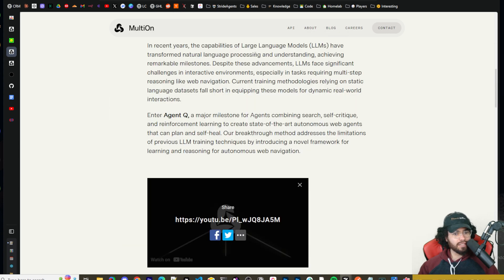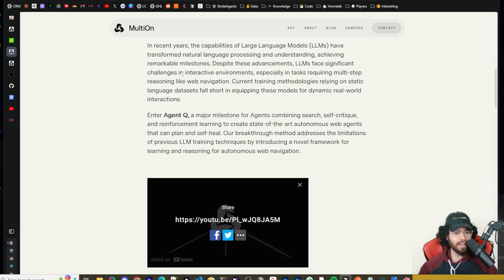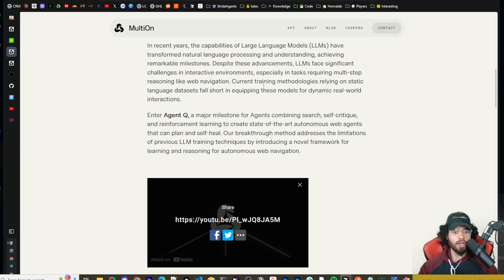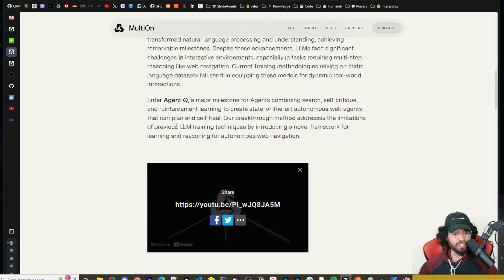So in recent years, the capabilities of LLMs have transformed natural language processing and understanding, achieving remarkable milestones. Despite these advancements, LLMs have significant challenges in interactive environments, especially in tasks requiring multi-step reasoning like web navigation. Current training methodologies relying on static language datasets fall short in equipping these models for dynamic real-world interactions. Enter Agent Q.